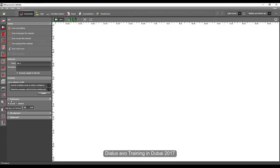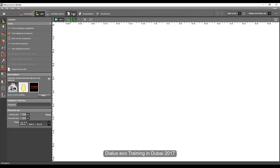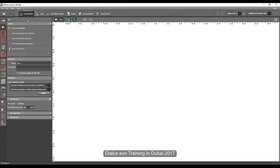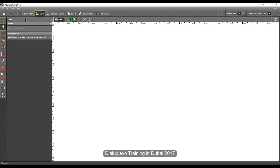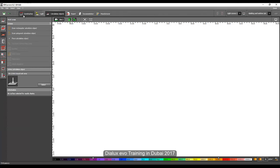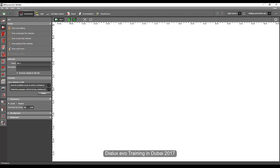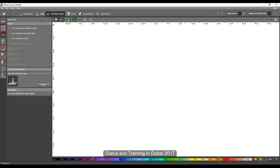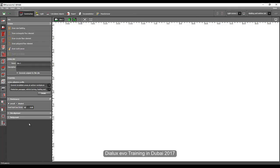I hope you will explore this tab and see all the options available. From the horizontal to the vertical, in the construction tab you will have lots of options, and there are also tabs for light, calculations, objects, export, and manufacture.